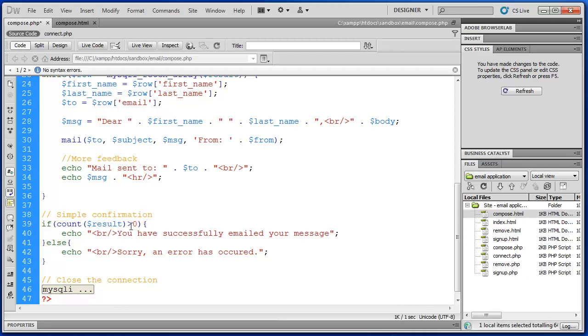And if it's greater than zero, then if the count is greater than zero, then it's been successful. There was at least one record in that database. And then else we have our error statement. And then we close our connection.